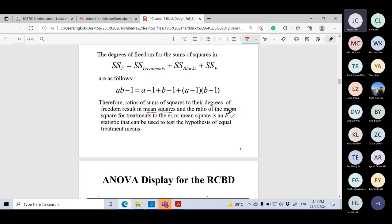After computing the F distribution we can determine whether there is a significant difference. Note that this is a single replicate — each experiment is run only one time.